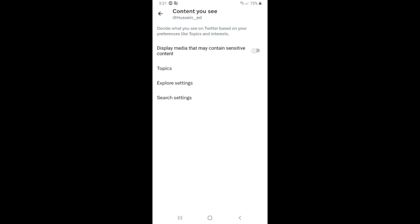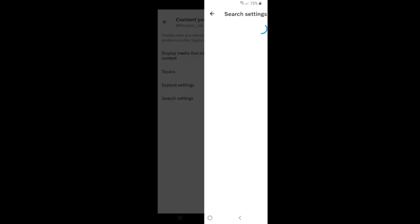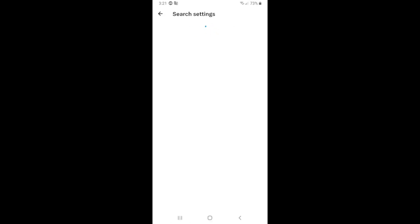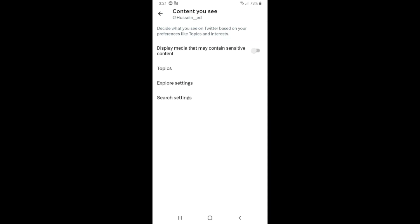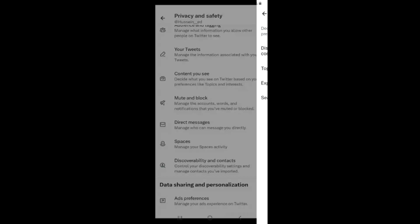Click on Search Settings. Click on this and then Hide Sensitive Content - turn this off. And that's it. Please subscribe and like. Thank you.